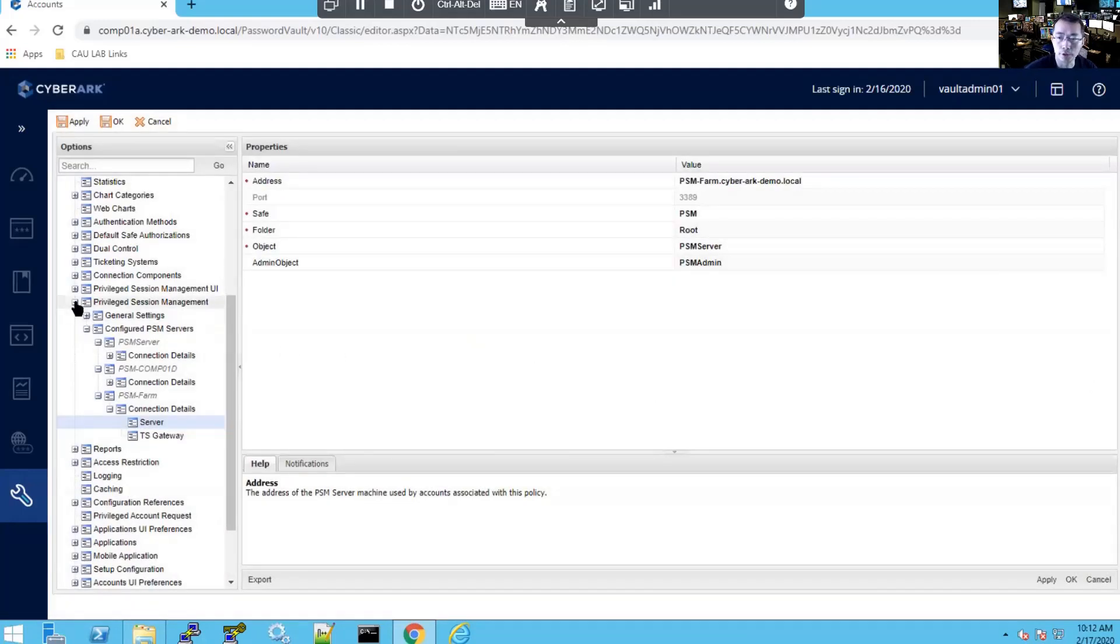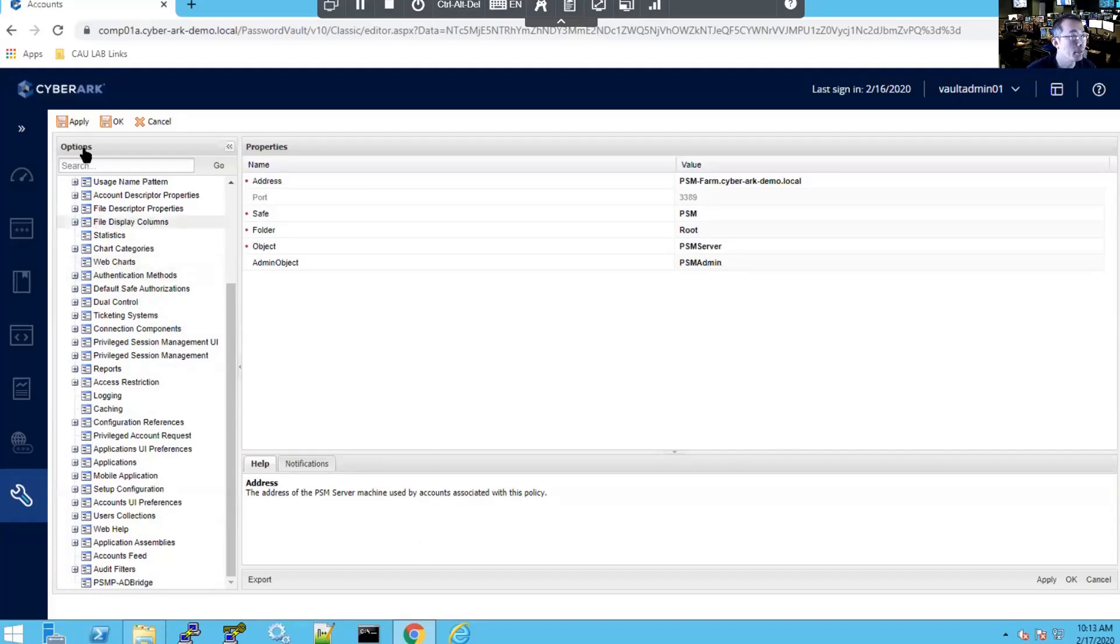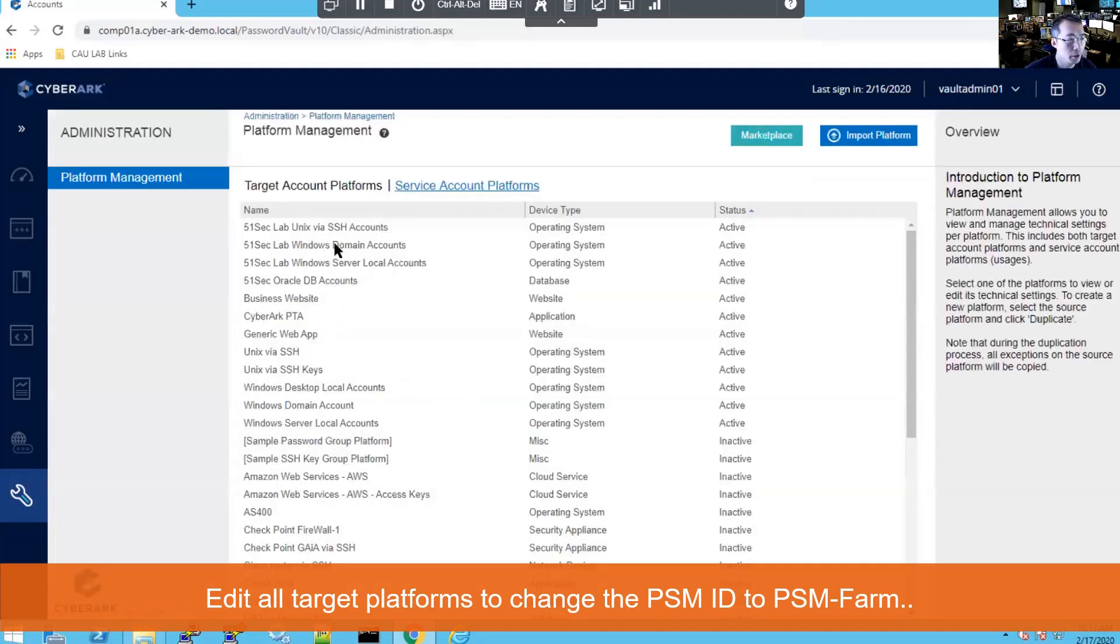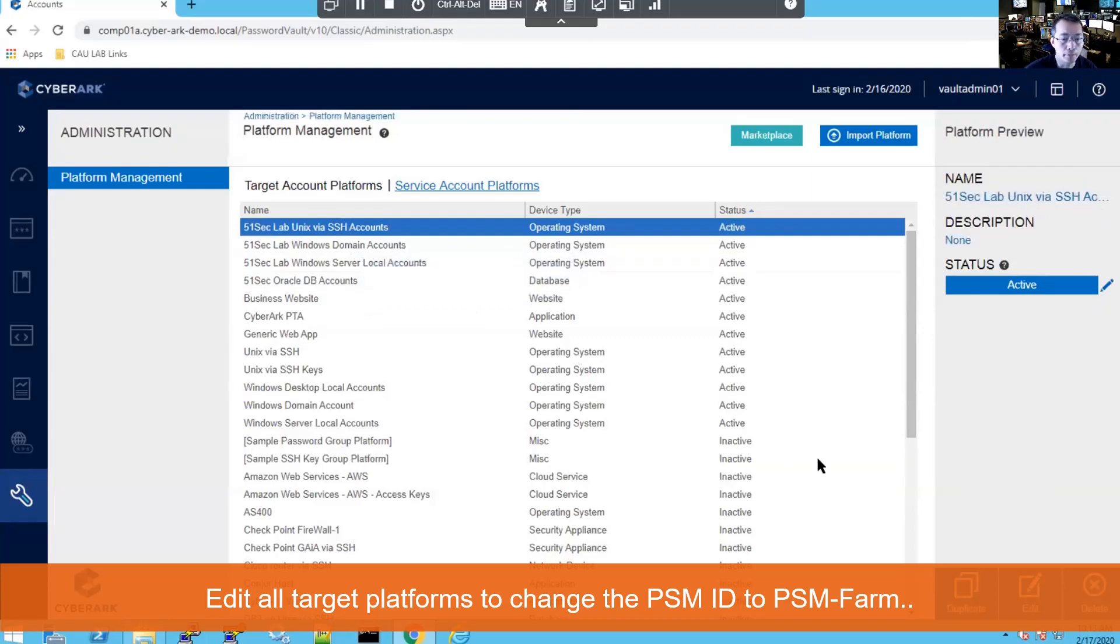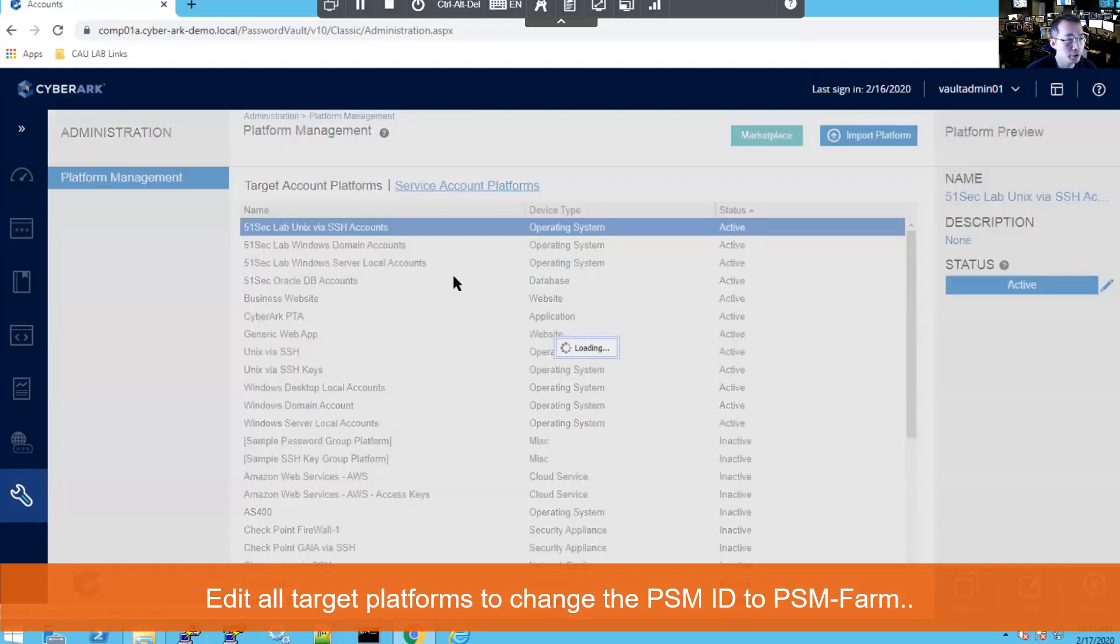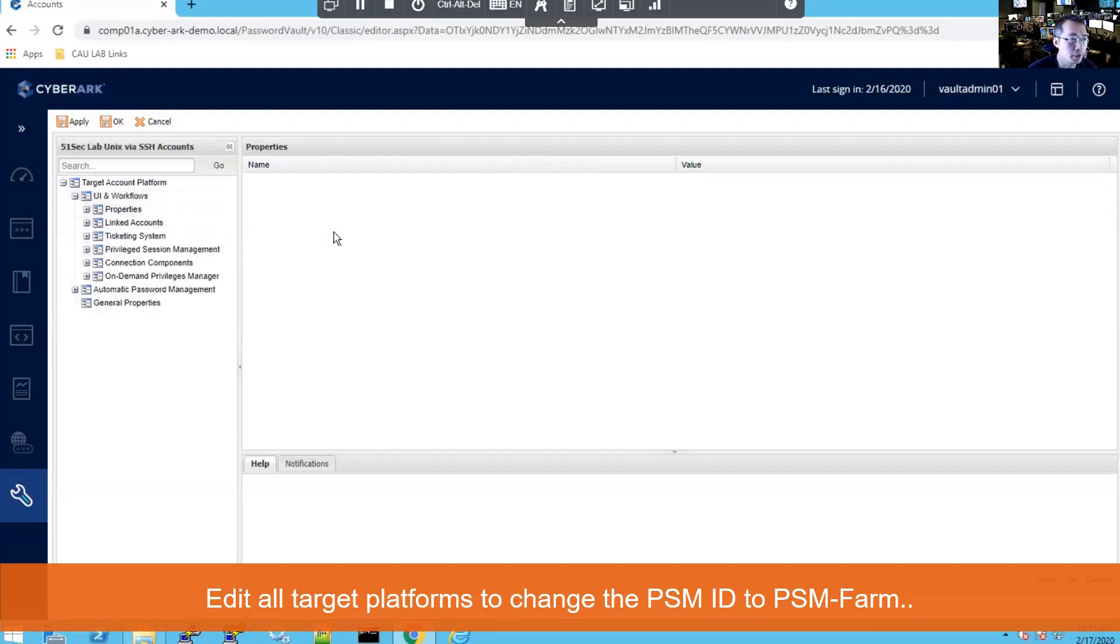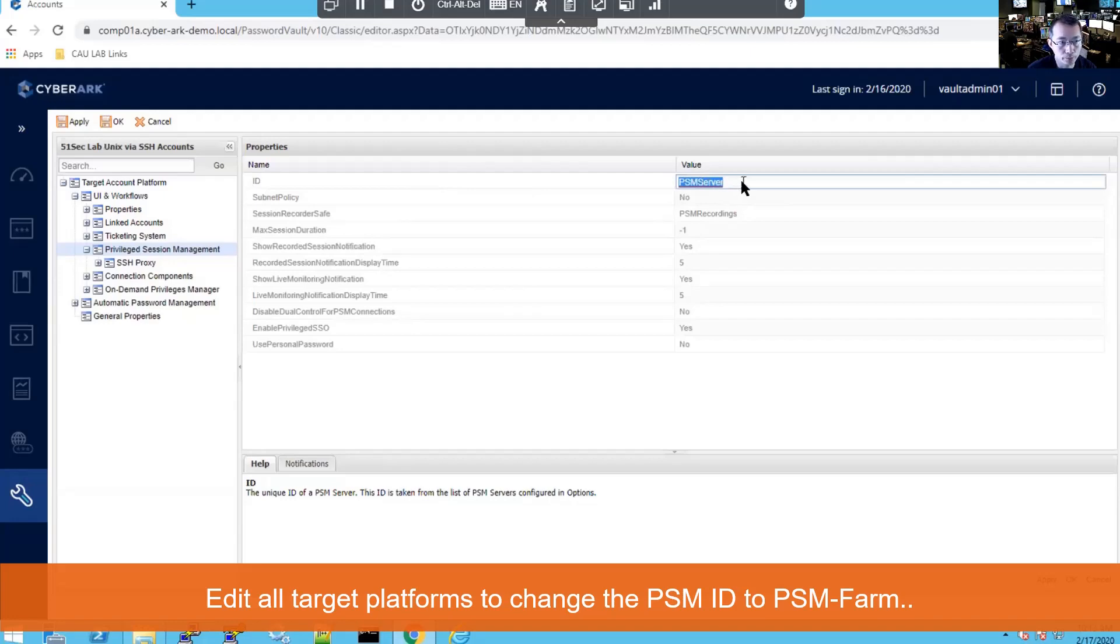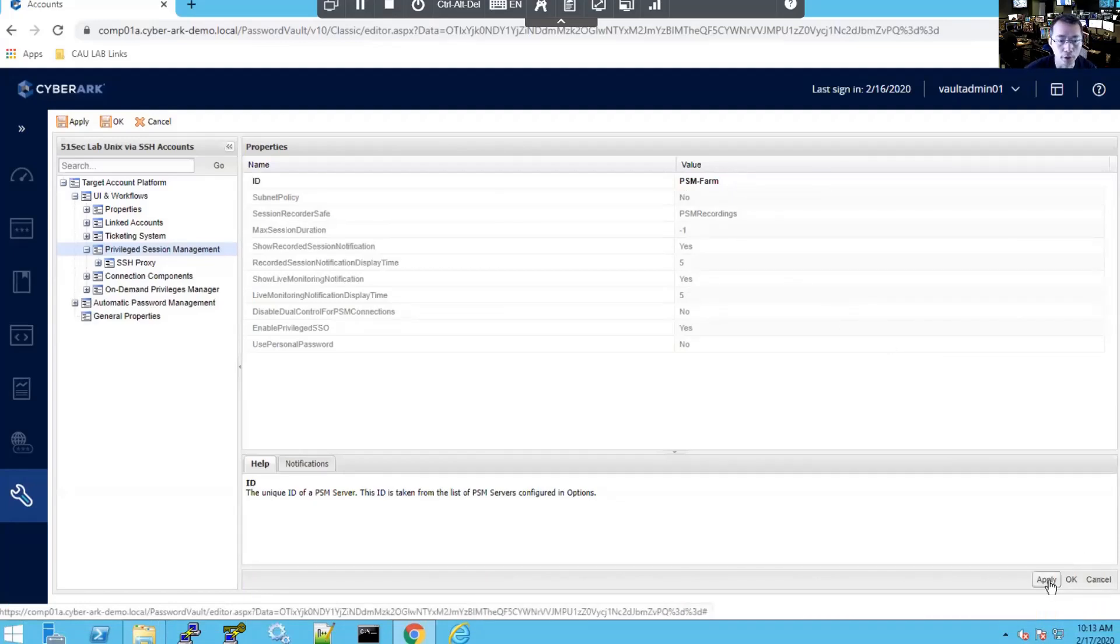So the change has been done. Now we need to change our platform. Go to the platform management. We have created four platforms here. And we're going to change platform to use this new created PSM-FARM. So right now they're using PSM-Server, which is the default settings, but now we're going to change it to PSM-FARM, which points to our option settings we just did a couple minutes ago. And then apply.